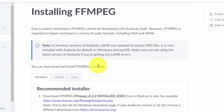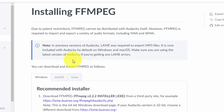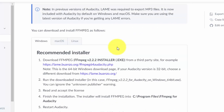FFmpeg has already been installed in the previous video. One thing to note is that in previous versions, you needed a specific element to export MP3 files. That capacity is now part of Windows and Mac OS installations of Audacity. So if you've not installed FFmpeg according to the previous video, you can now do that from this page also.